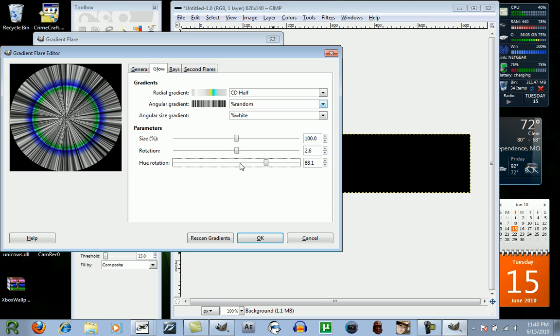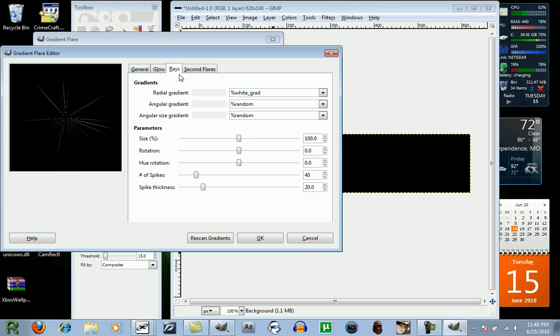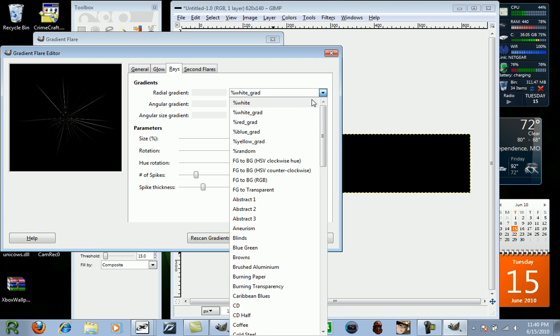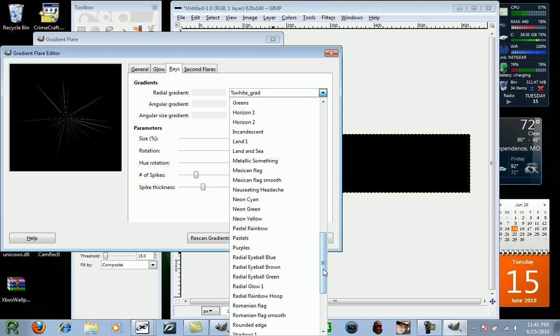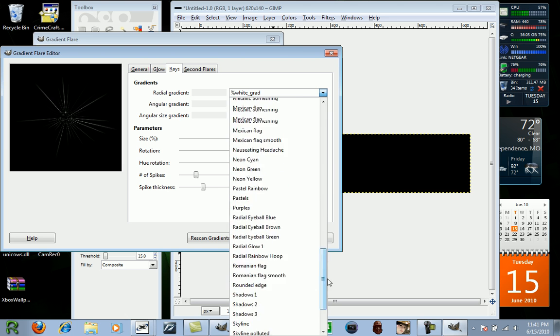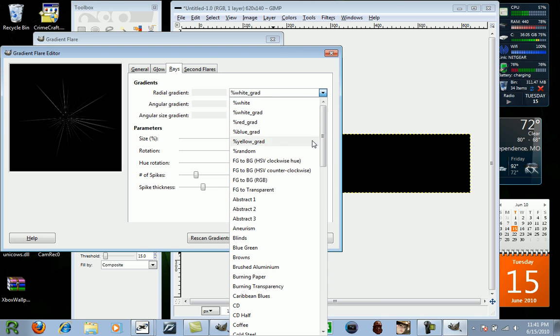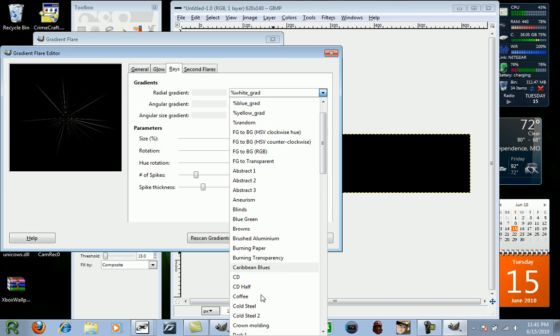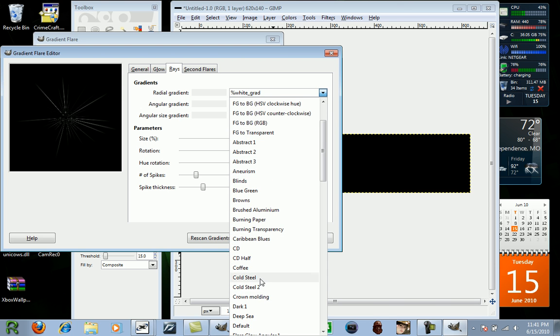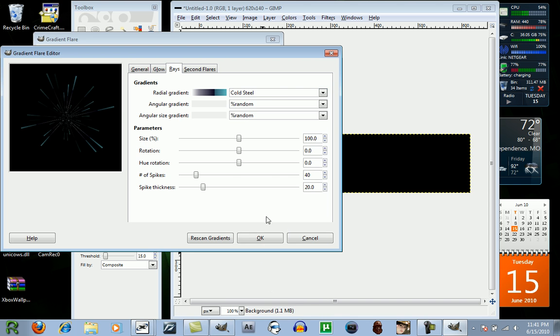Now, once you're done messing around with these settings, you want to click on Rays. This should come up. You want to click on one of these, and again, choose something that you think would be pretty cool to go with your flare. I'm going to choose Cold Steel.